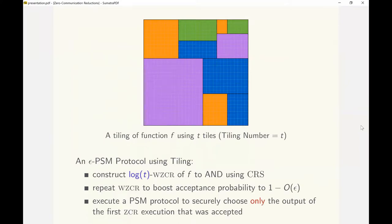The WZCR can be repeated enough times to boost up the acceptance probability to 1 minus epsilon. We will then securely choose the output of the first ZCR amongst these repetitions that was accepted, using an efficient PSM protocol. Our constructions of CDS protocol and 2PC protocols using WZCR are also similar to this construction.